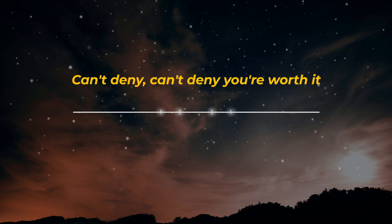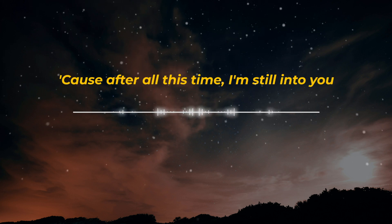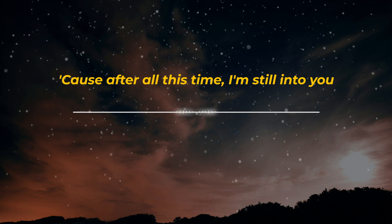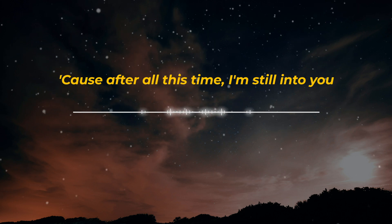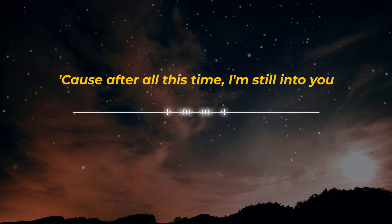You're worth it. Cause after all this time, I'm still into you.